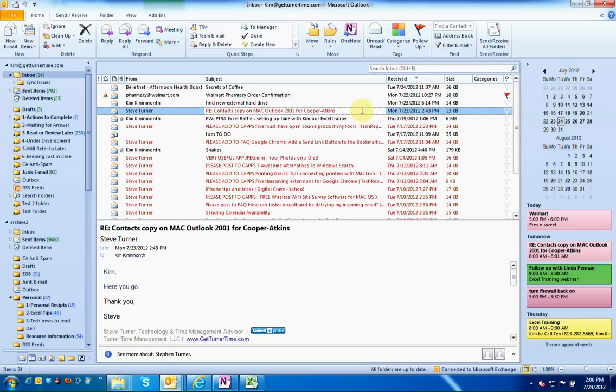Dragging an email over to your calendar to create an appointment can be a great way to save time and help set up reminders to yourself.